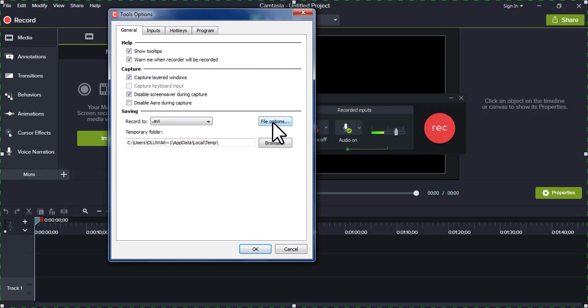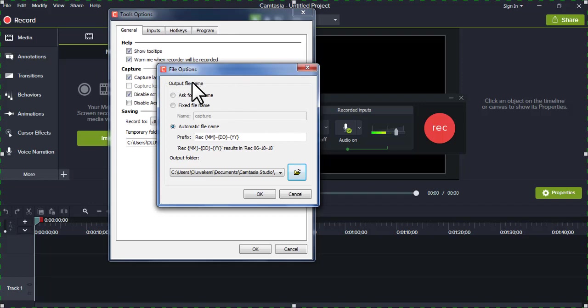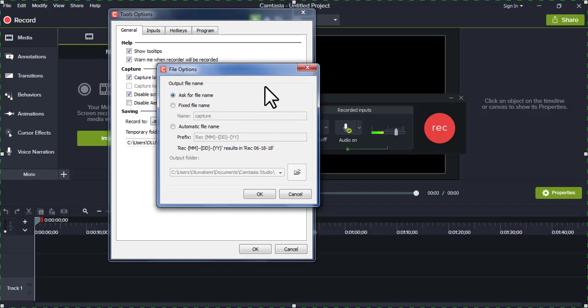Then you'll come to the file options. There is the automatic file name, which you could change. I like changing it to ask for file name, so once the recording is done, you are the one that will input the file name.